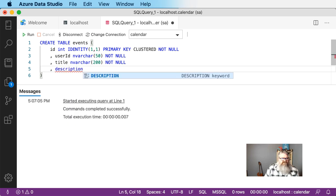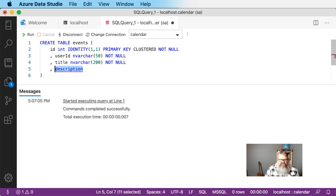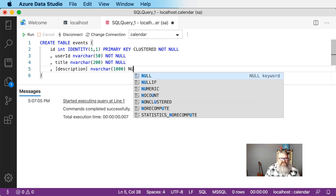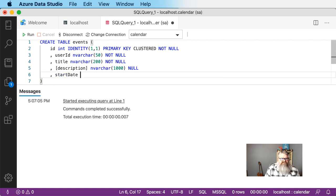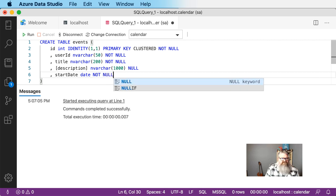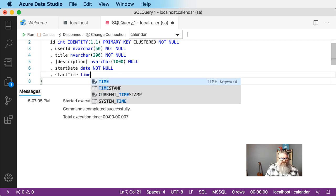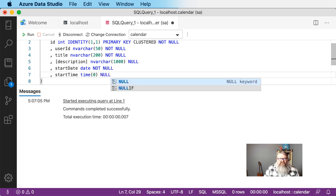Next we'll add a description column. Description is a keyword in SQL Server, so we're going to wrap that in brackets so SQL Server knows we're using it as an identifier for our column rather than as a keyword. We'll make it varchar(1000) and it can be null. We need a start date of type date that is not null. And then a start time — I'm splitting these out separately so that it makes it easier to deal with the data stored, so we don't have to extract the time part out of a combined date field.